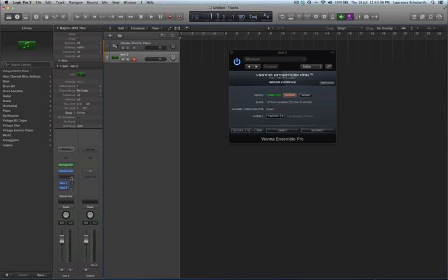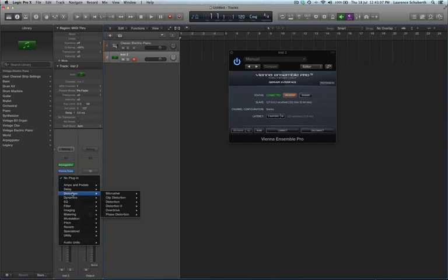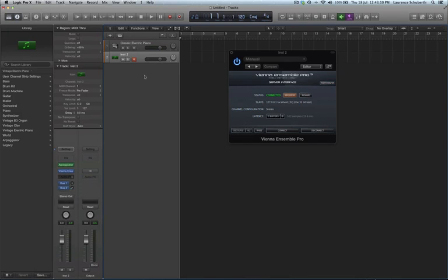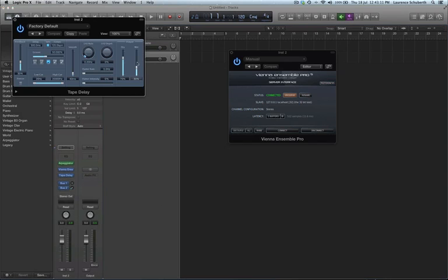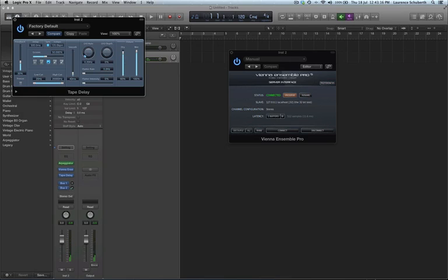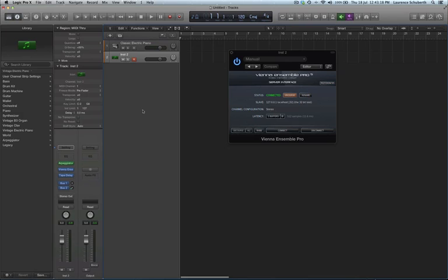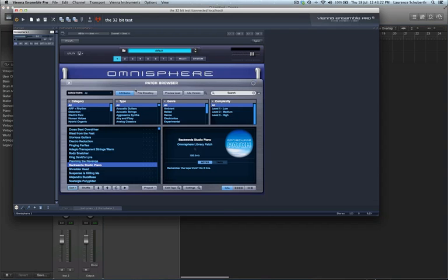If I wanted to put on one of the new MIDI effects like the arpeggiator, no problem. If I want to use an audio effect like I have done in the past, let's put maybe just a tape delay on it.